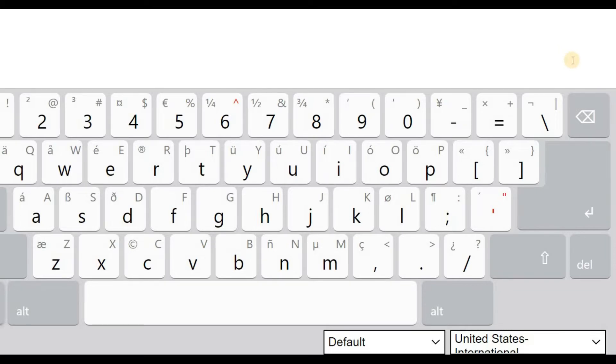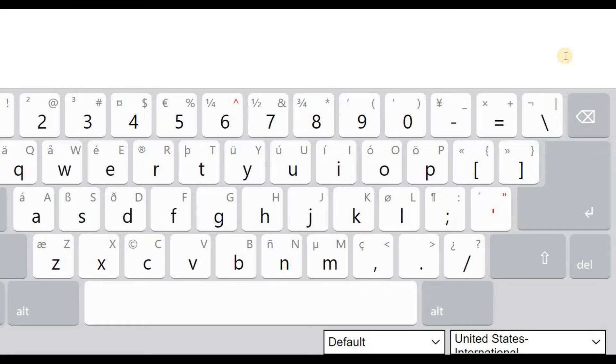For that you do need the United States International Keyboard installed. Look at the end of the video, you'll see the videos in Spanish or English on how to install the United States International Keyboard.